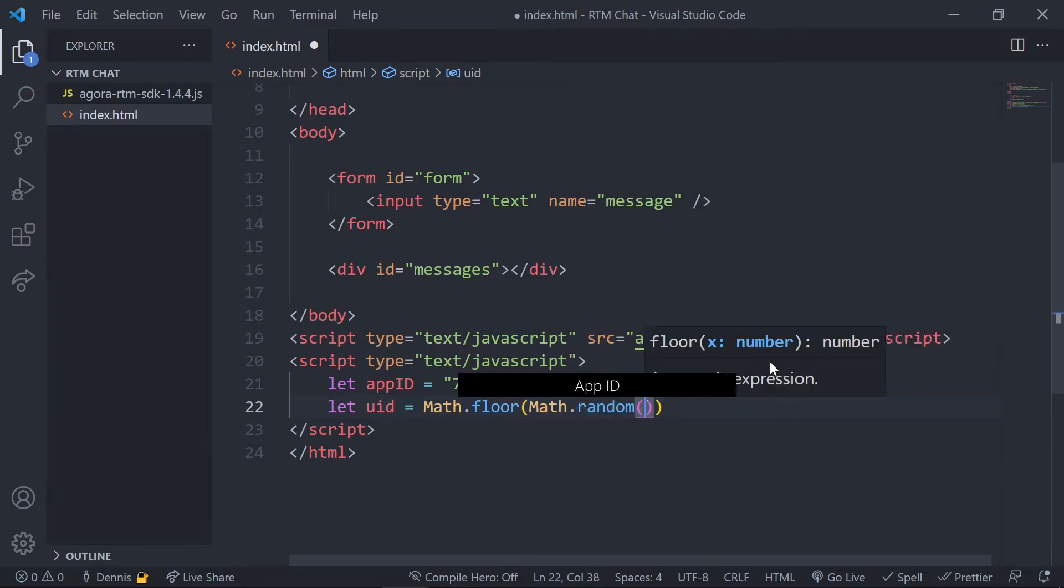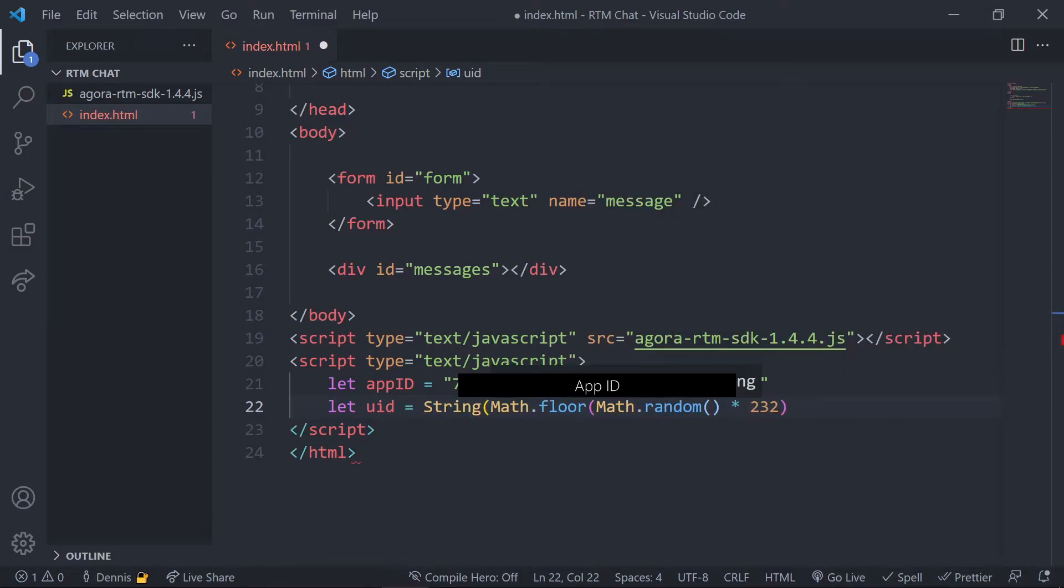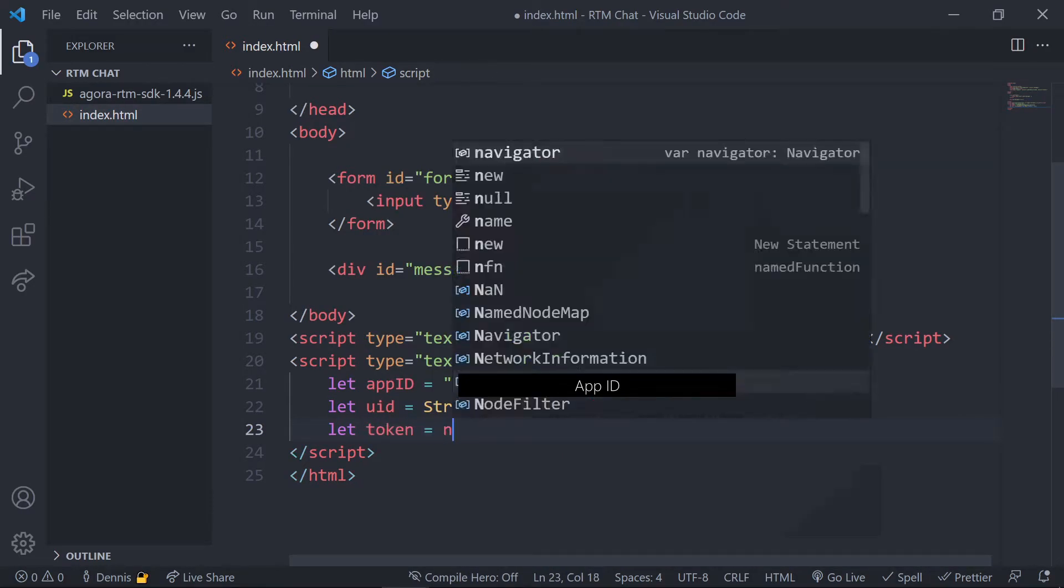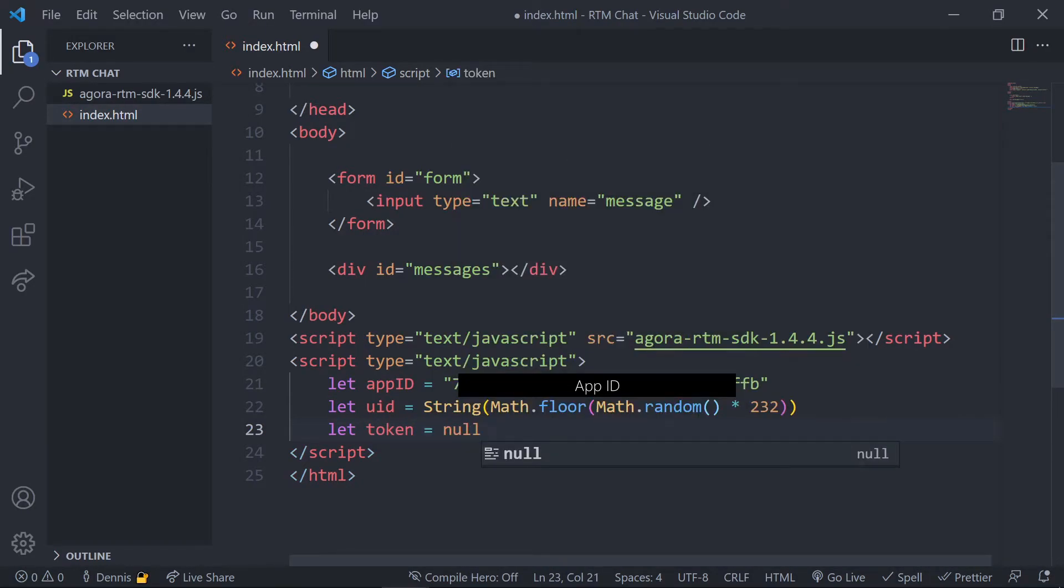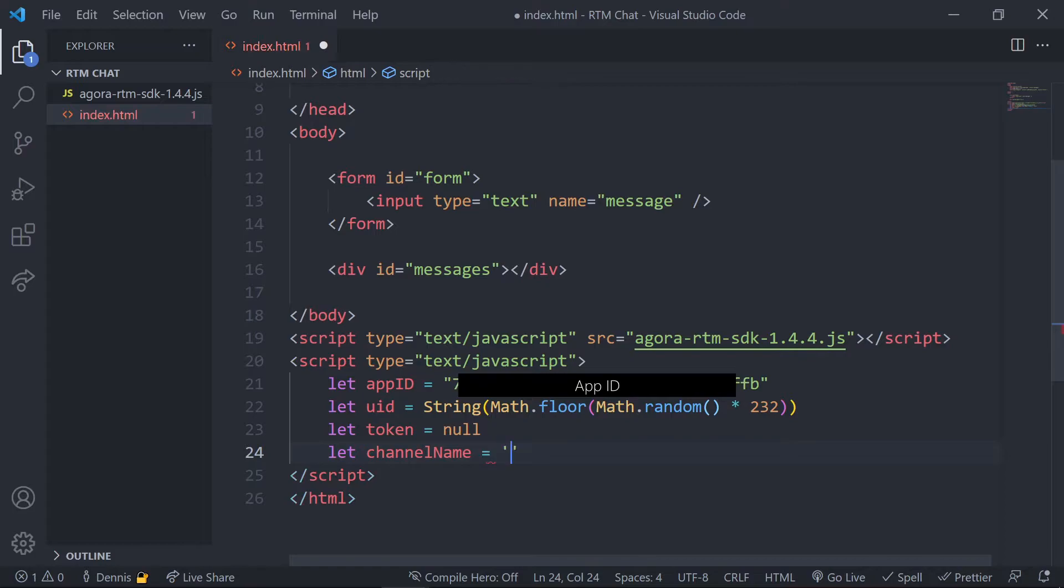For the token value we can just leave this as null because we're gonna handle our authentication with our app ID only, so let's go ahead and set that. And then we'll just go ahead and create the channel name and for this we'll just call it main for now and we're only gonna have one channel.